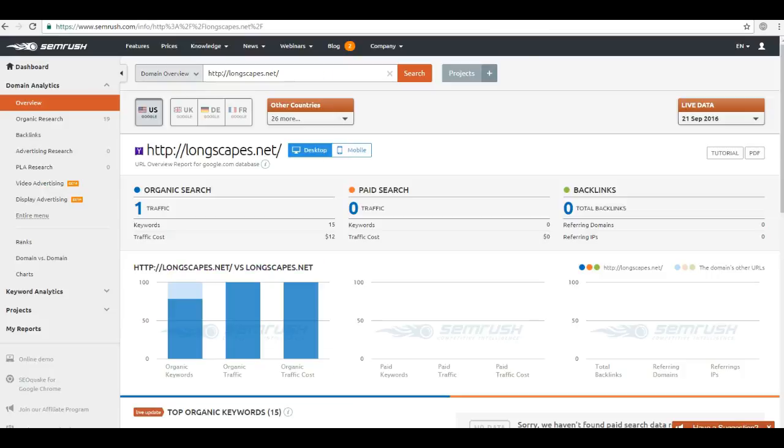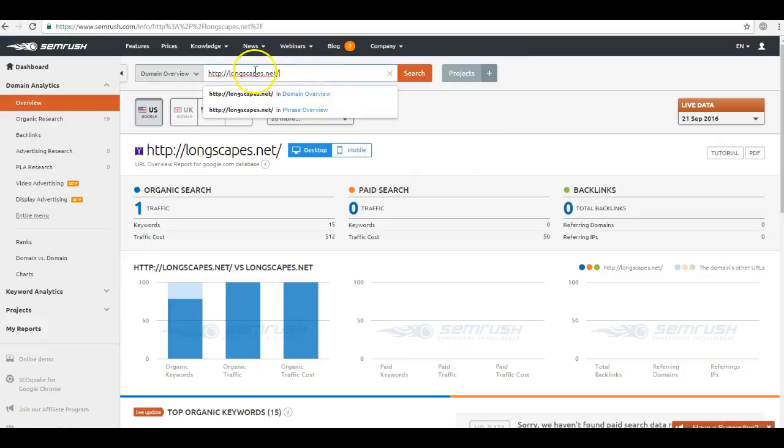And it's great for checking out the amount and the quality of links that you have. When I put in your site, longscapes.net, I see that you have zero backlinks, which is very, very concerning.